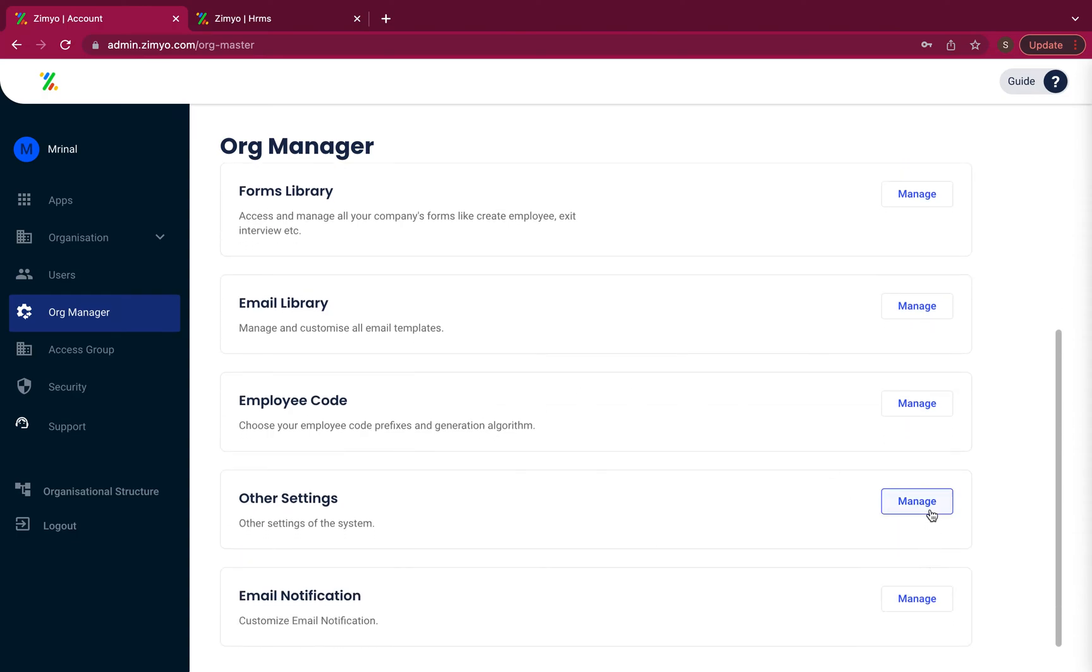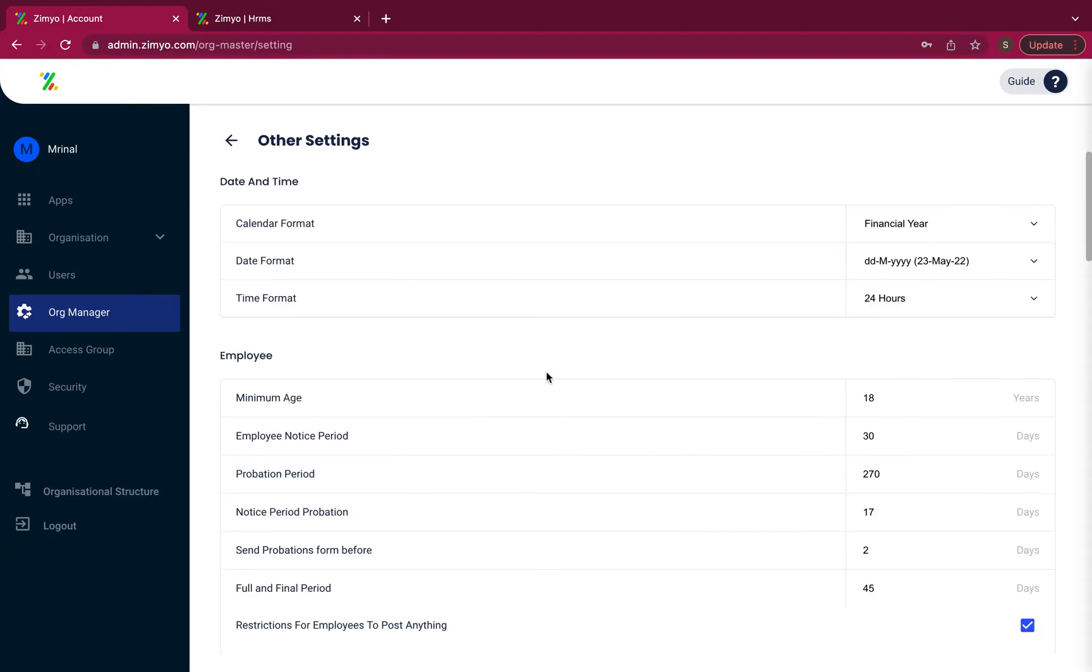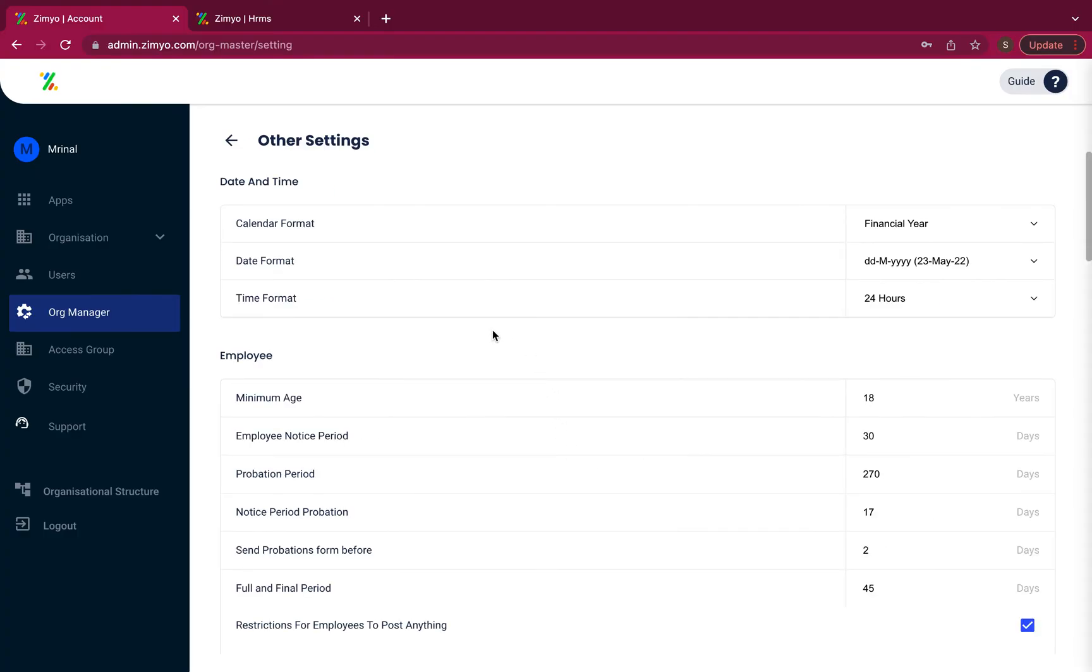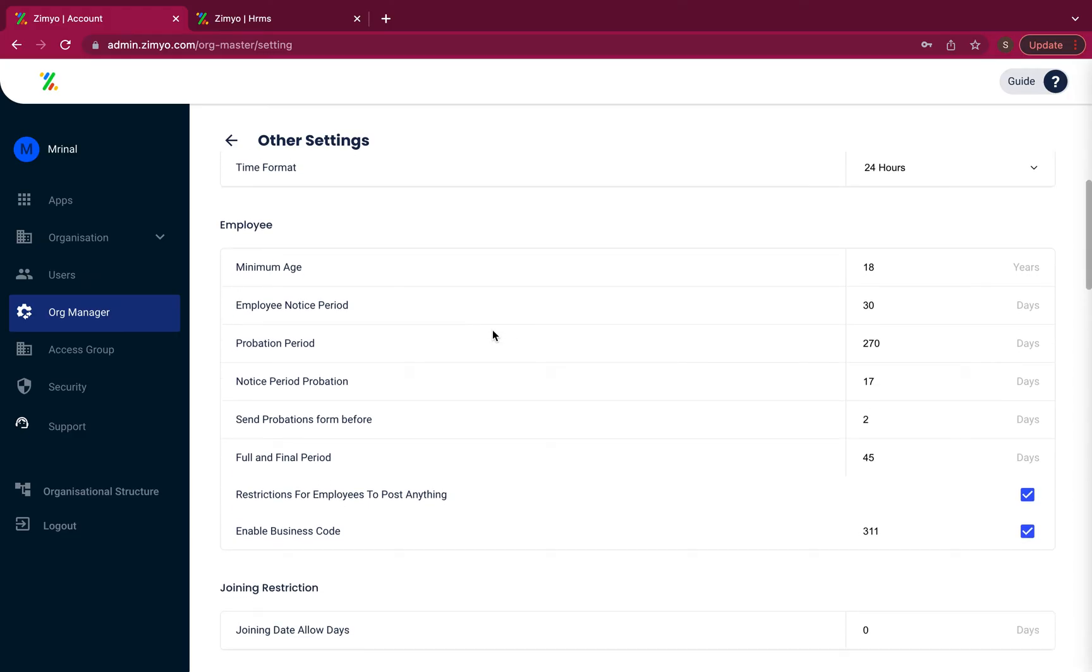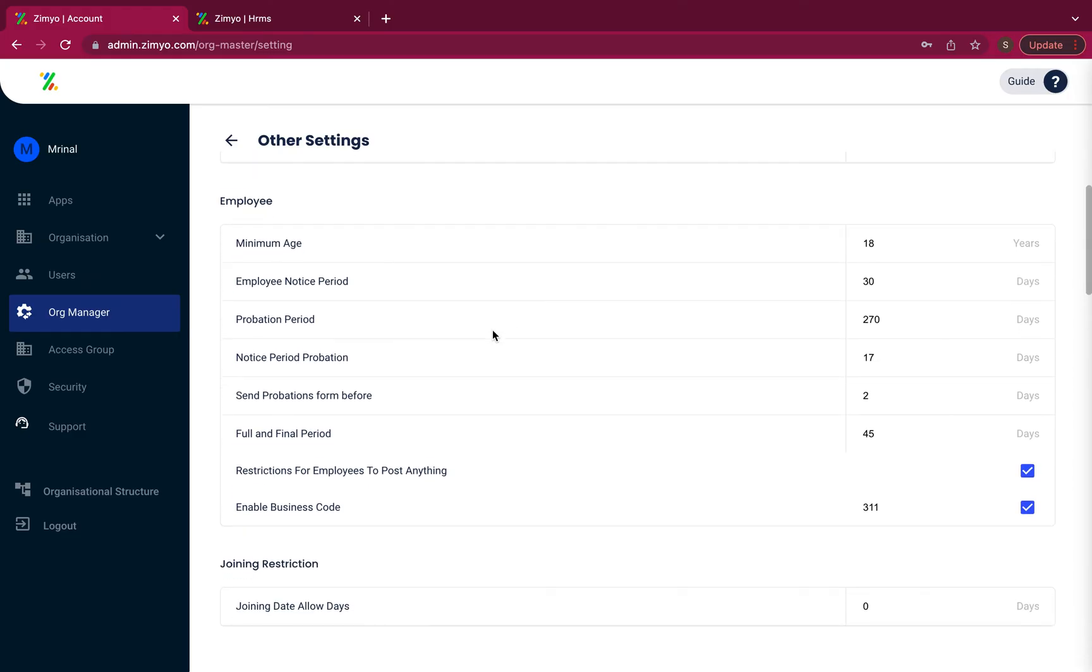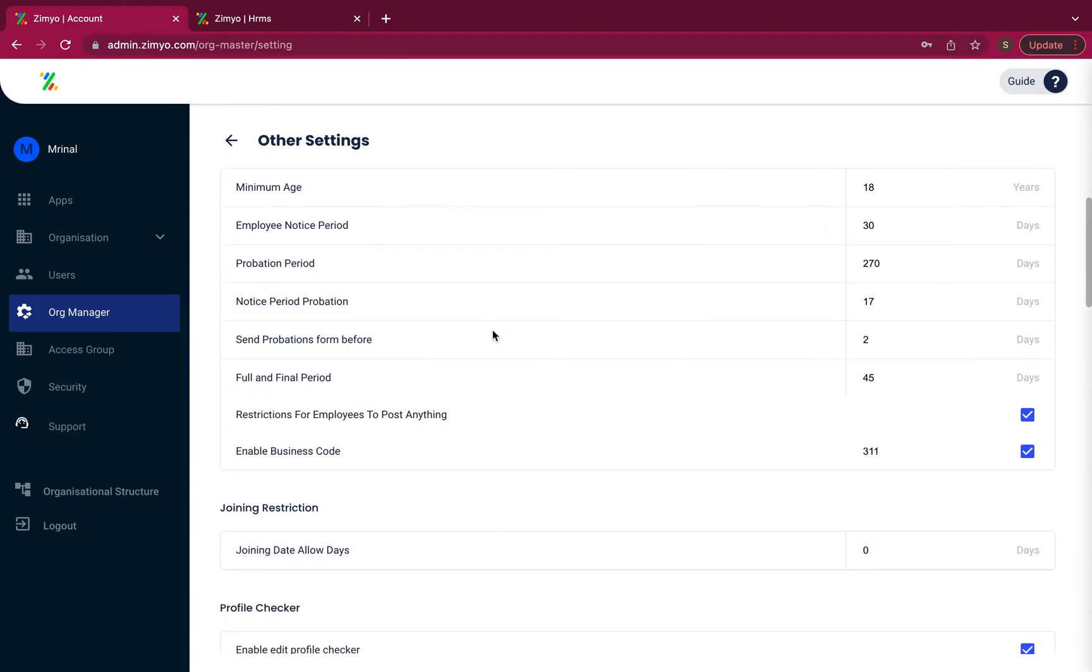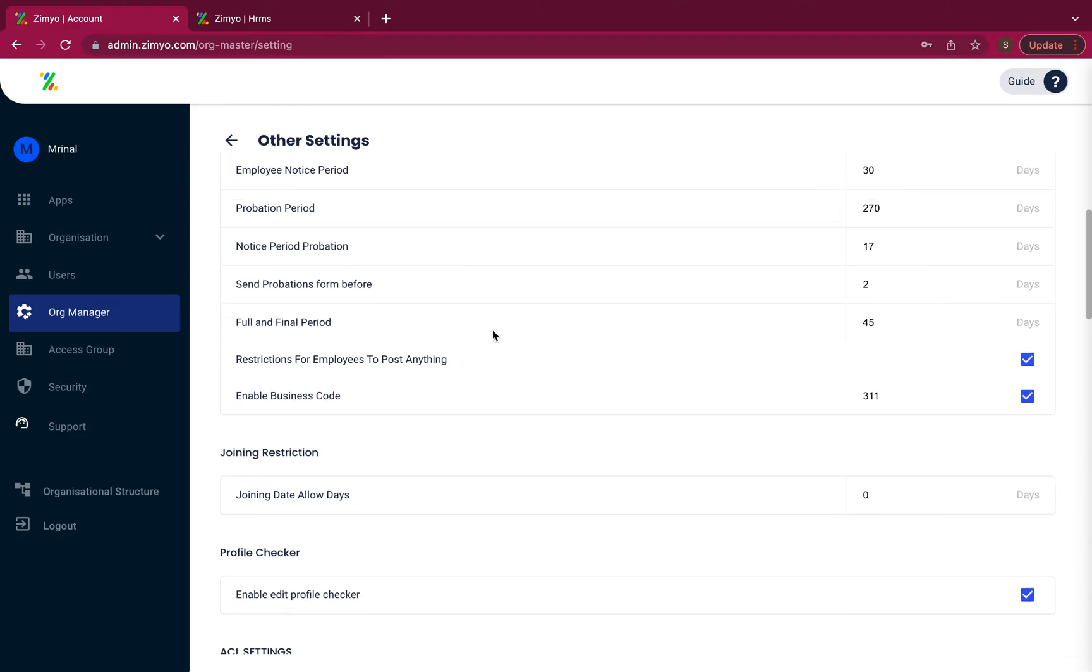Other settings. Further, there are other settings like choosing the format for calendar, date and time, setting out the employee notice period, probation period, minimum age, joining date allow days, etc.